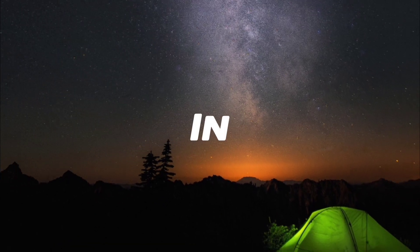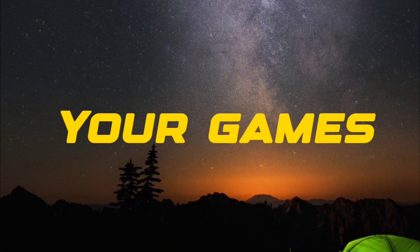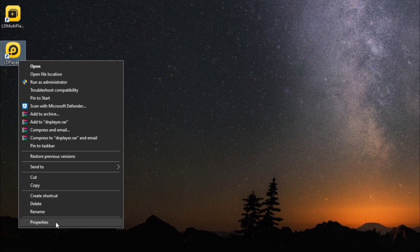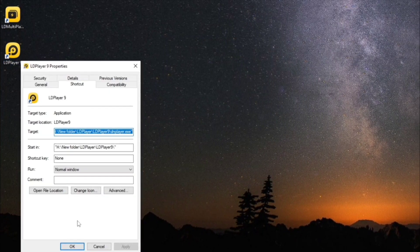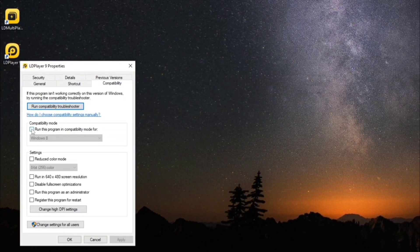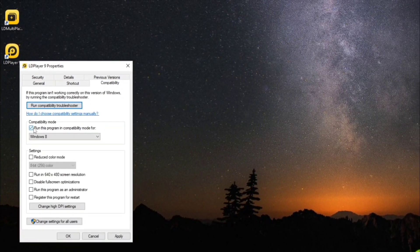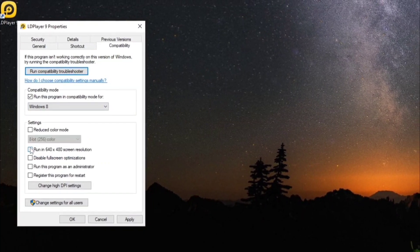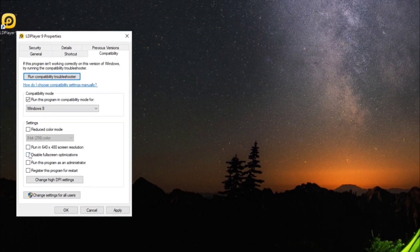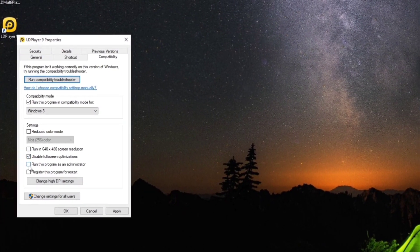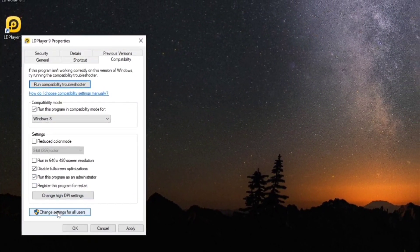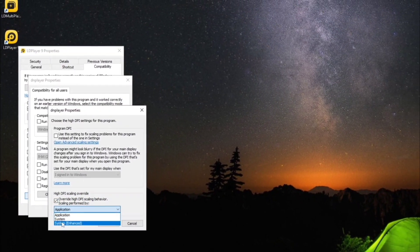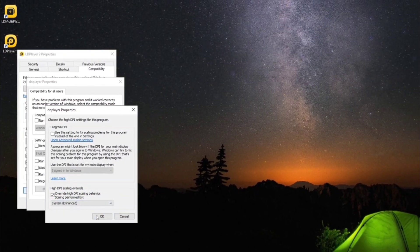To boost your performance in your game, first go to LDPlayer properties, then go to compatibility. Tick 'Run this program as' and select Windows 8. Tick 'Disable full screen optimizations', tick 'Change high DPI settings', then tick 'Enhance system' and click Apply.